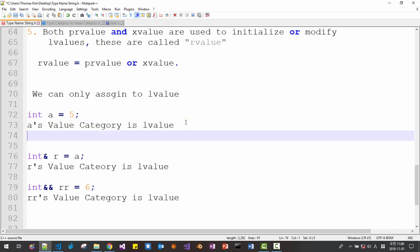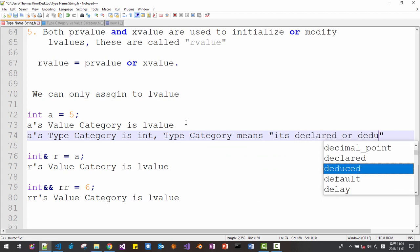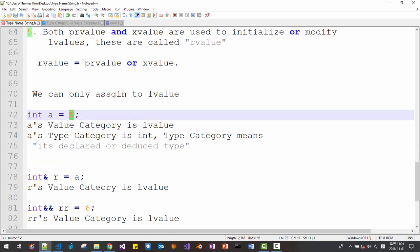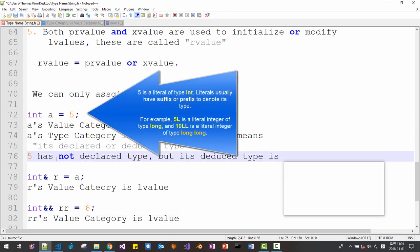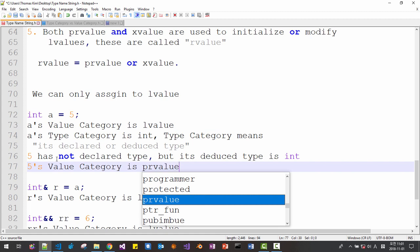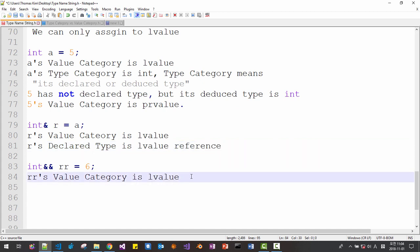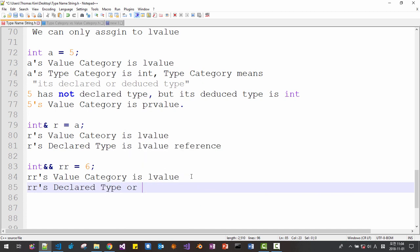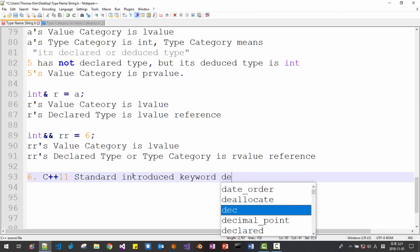So I hope you understand what lvalue means. Let's see again. 'a's type category is int — type category means its declared or deduced type. Now let's turn our attention to the literal 5. Expression 5 has no declared type but its deduced type is int. Now let's add another line. 'r's declared type is lvalue reference.